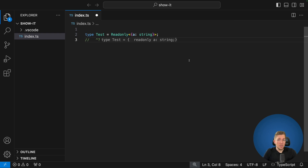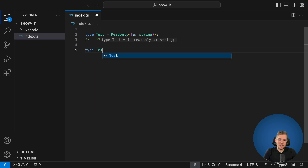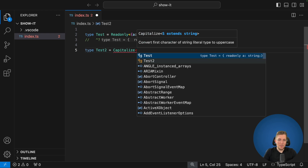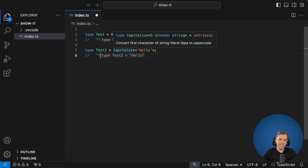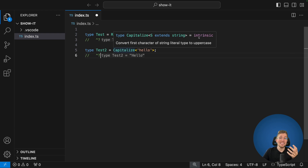Let's see what happens when we use an intrinsic type. Let's say we have test2 here and we use Capitalize and pass 'hello' in there. We can see the result is also correct — we get an uppercase 'hello'. When we hover over this we can see it says 'intrinsic' instead. This means we don't see what happens because 'intrinsic' tells us there is something happening inside of the TypeScript compiler.